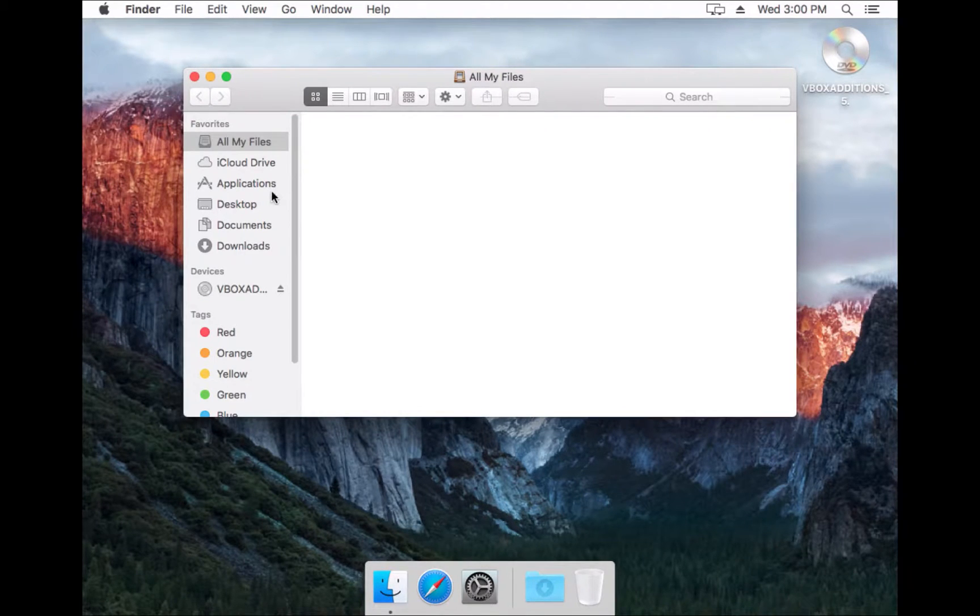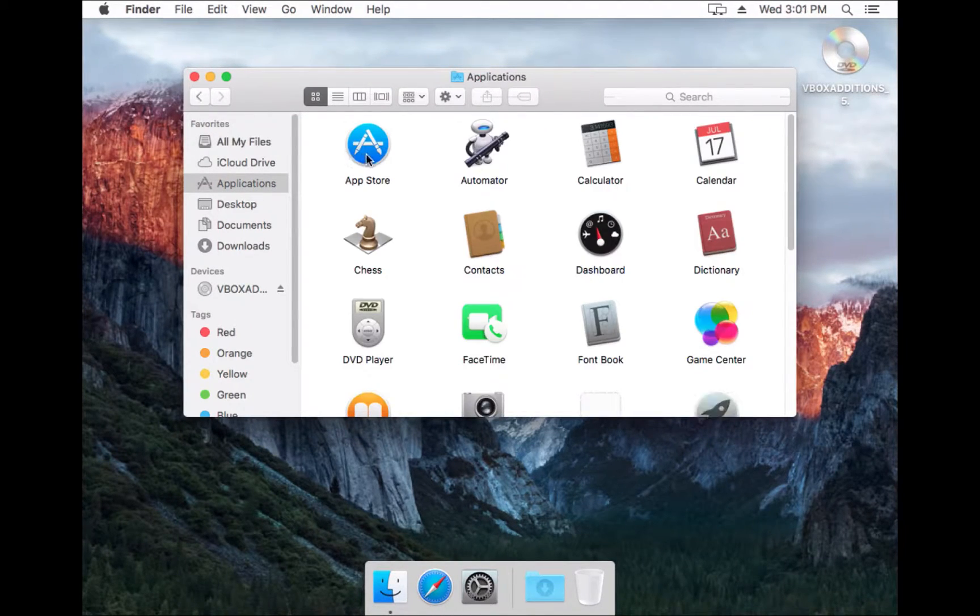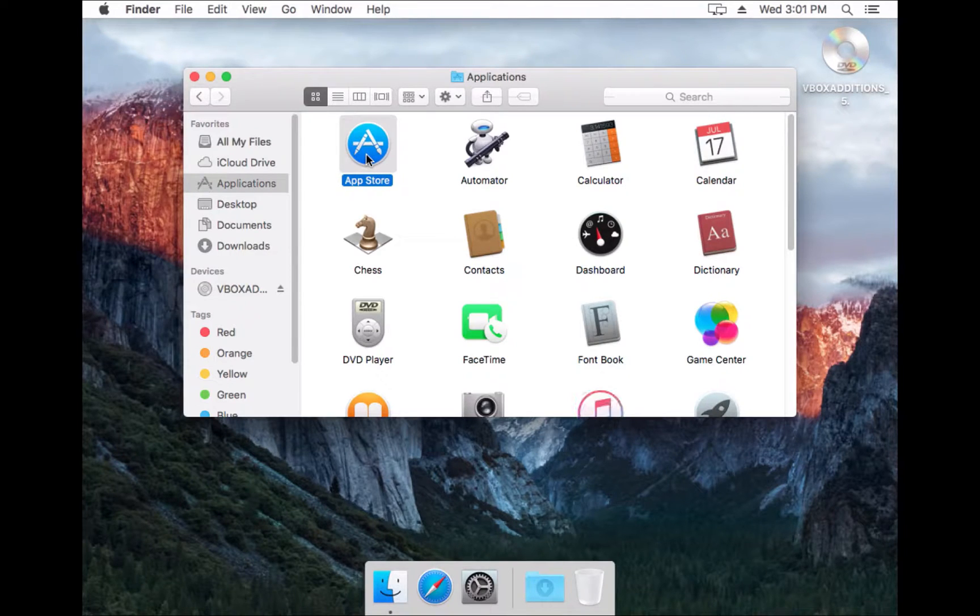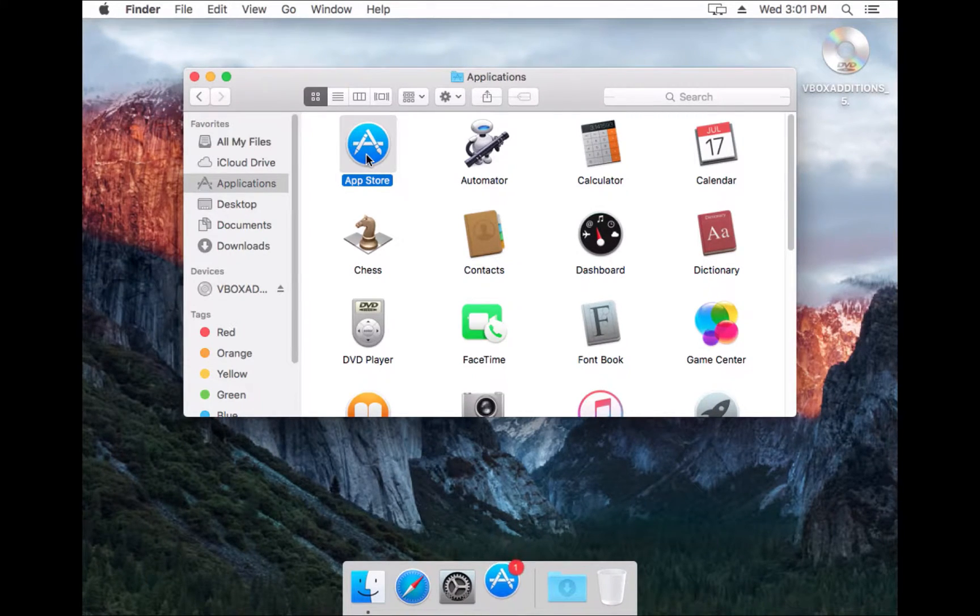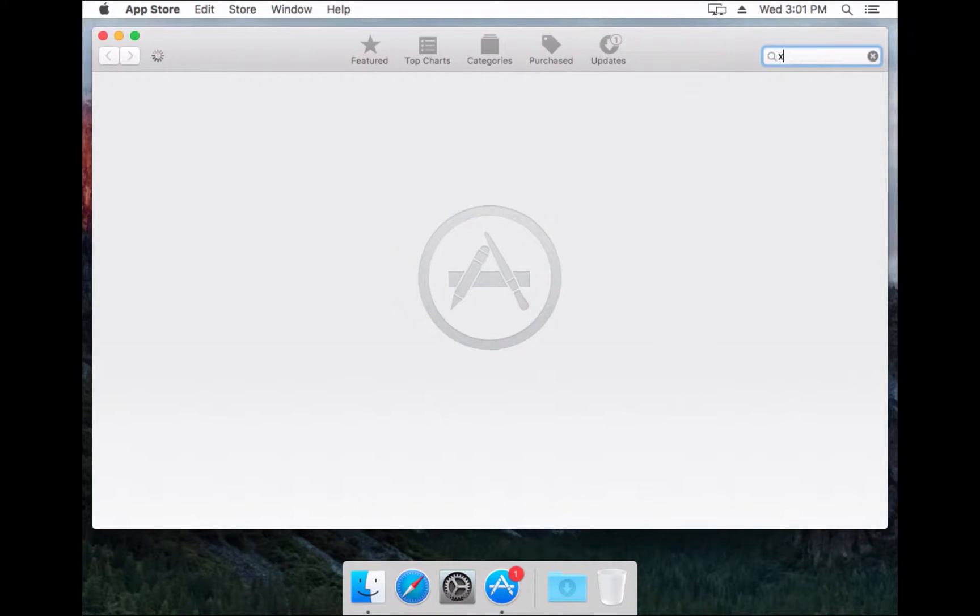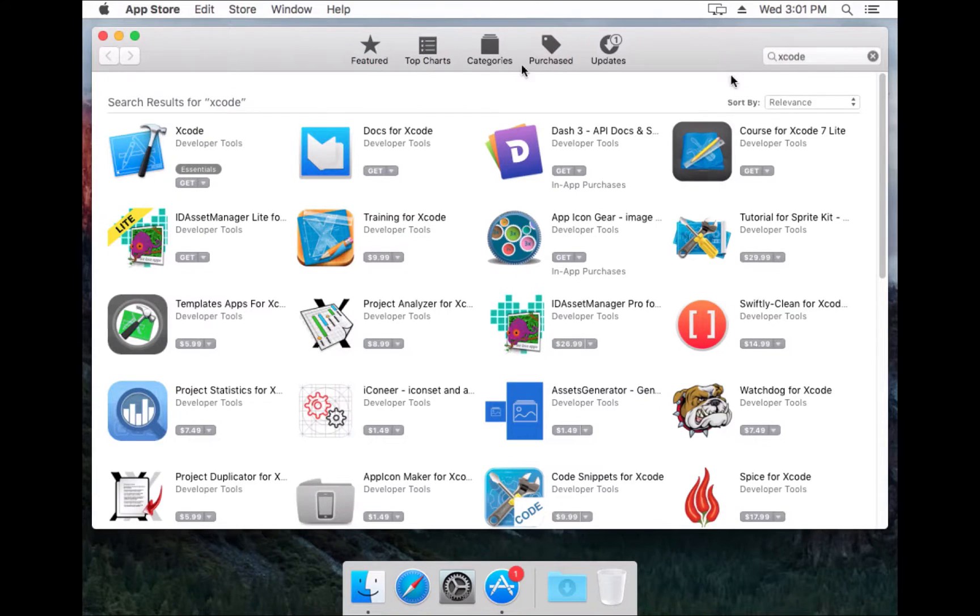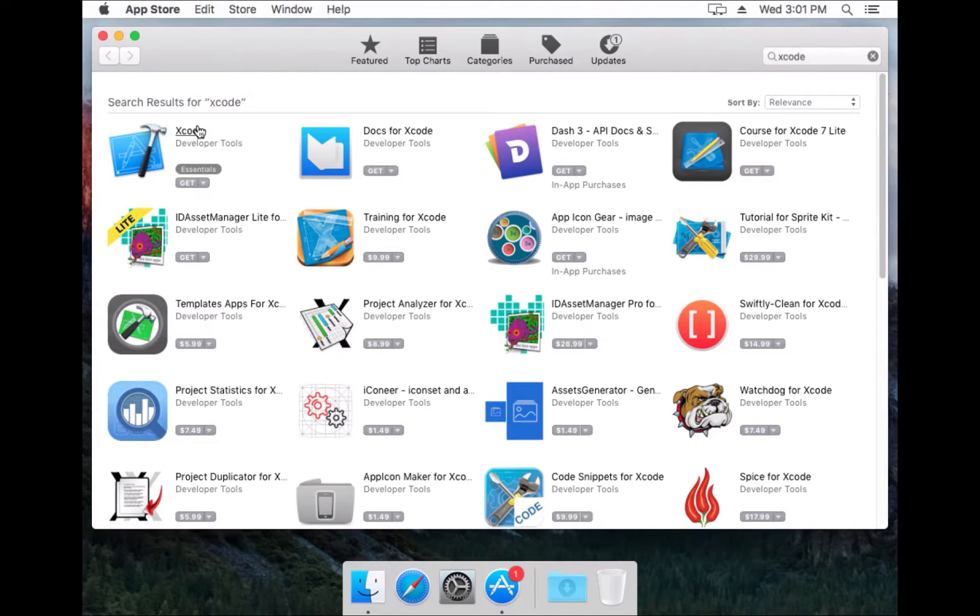We'll just search for Xcode here and we'll open that up.